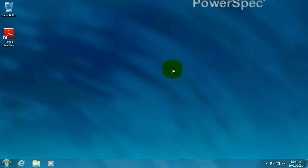Hi, this is Paul. I'm a tech from Micro Center, and today I'm going to show you how to activate Microsoft Office Starter 2010.